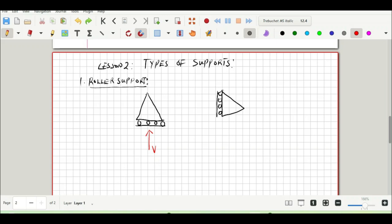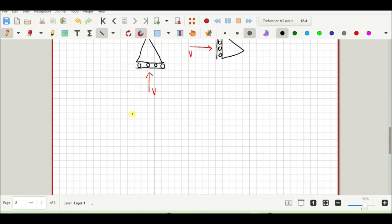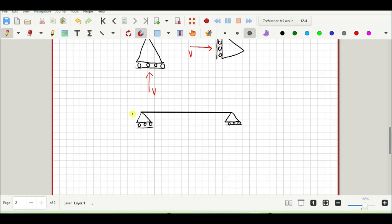It has only one reaction — one degree of freedom. When the roller is in the vertical plane, it resists forces perpendicular to its surface, again called V. If we have a simply supported beam with a left roller support A and a right roller support B, there will be a vertical reaction at each support.